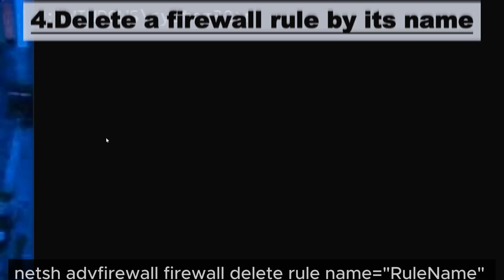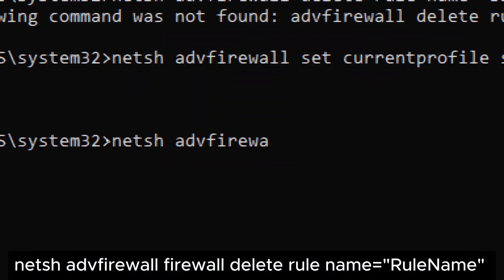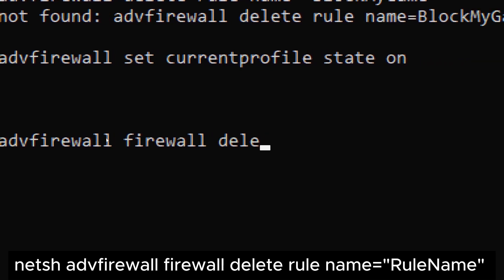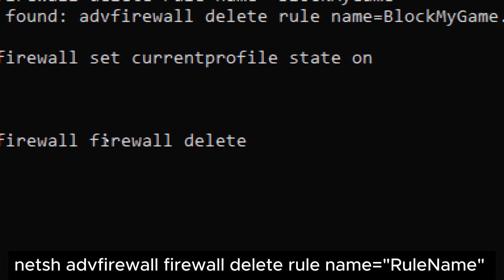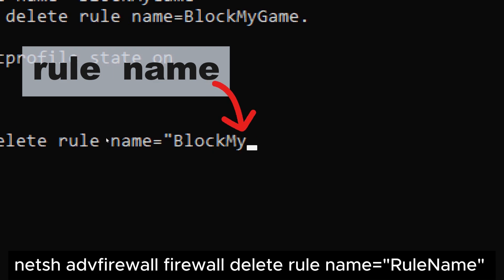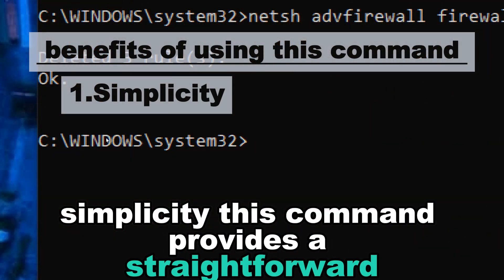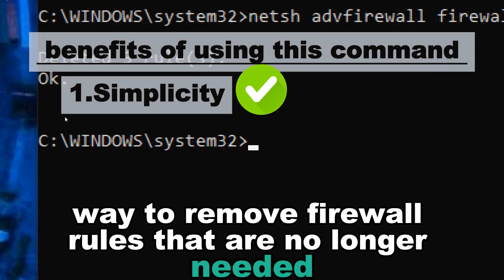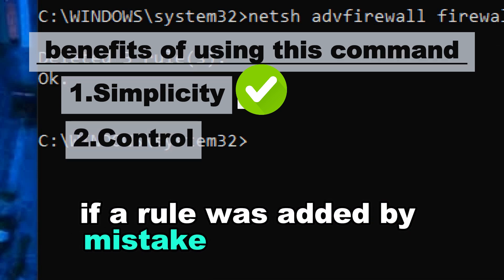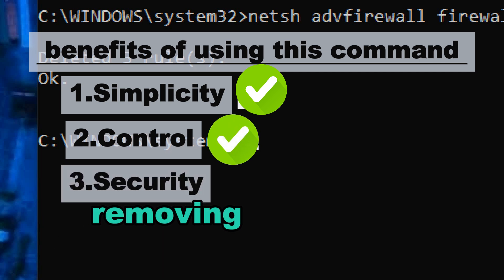Command four: delete a firewall rule by its name. Type: netsh advfirewall firewall delete rule name=RuleName. Replace 'RuleName' with the name of the rule you want to delete. Benefits — Simplicity: provides a straightforward way to remove rules that are no longer needed. Control: allows you to quickly remove a rule added by mistake or causing issues. Security: removing unnecessary rules can enhance security by closing off unneeded openings in your firewall.